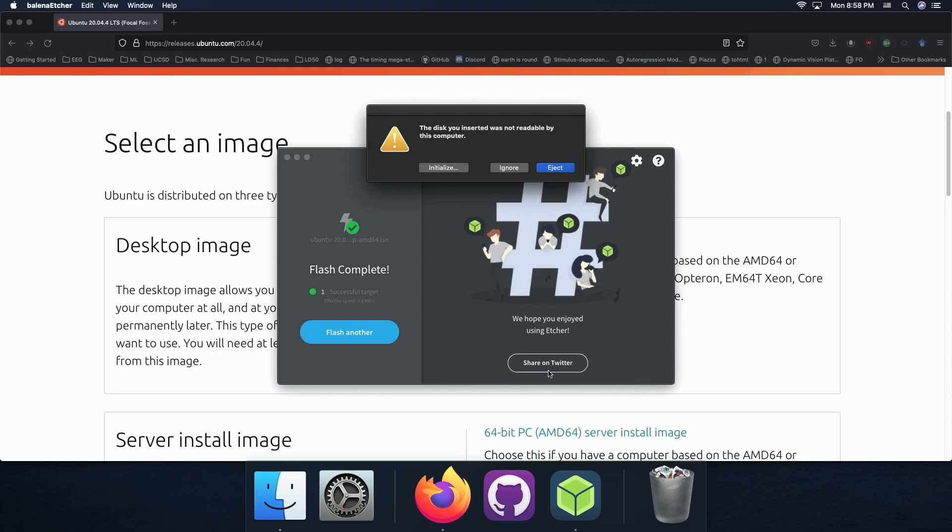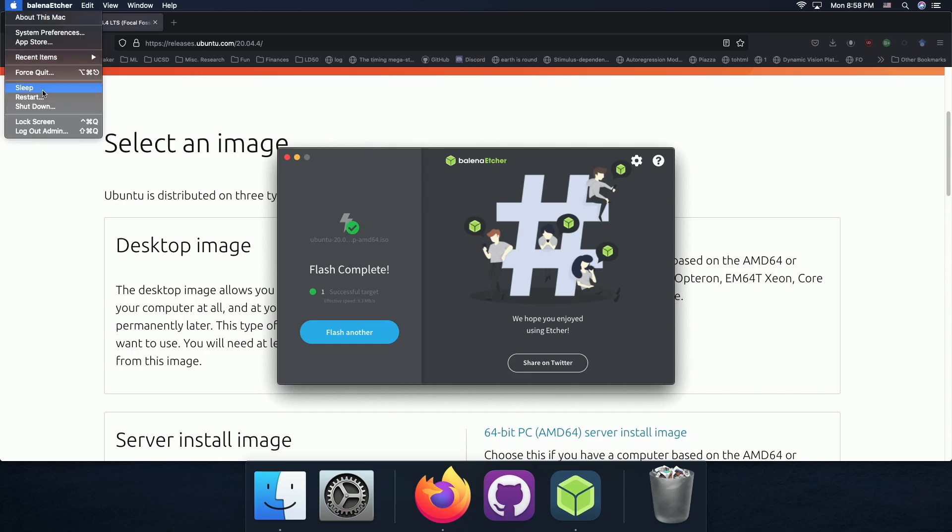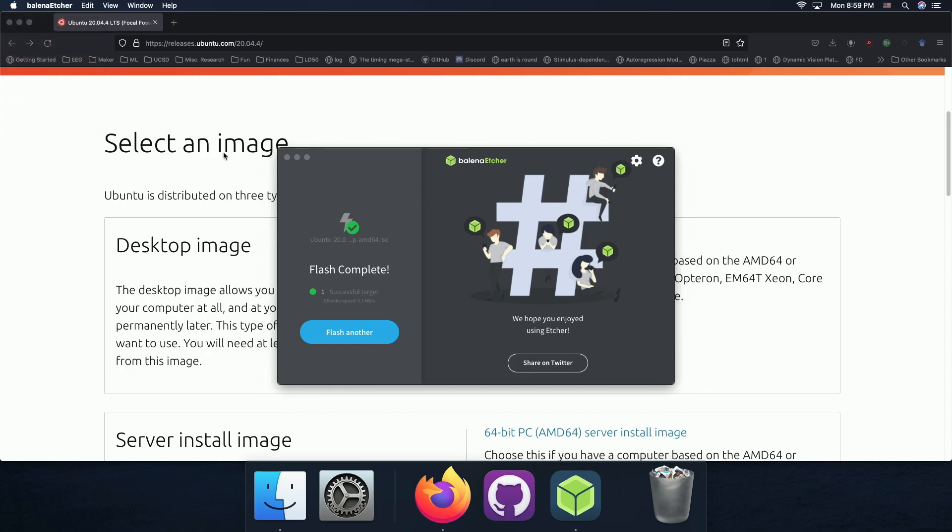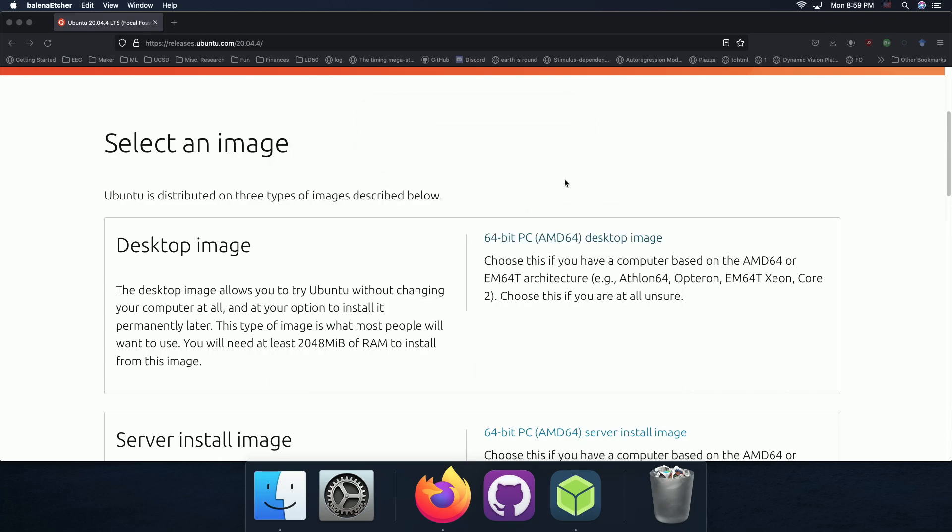Okay, and once the Balena Etcher says that everything's done, don't click Initialize, don't click Eject, just click Ignore. Now we're ready to turn off our machine. So we'll just press Shut Down and shut it down all the way.